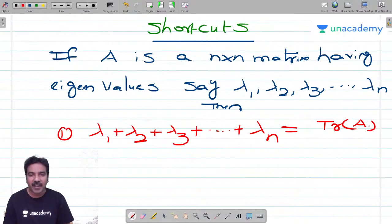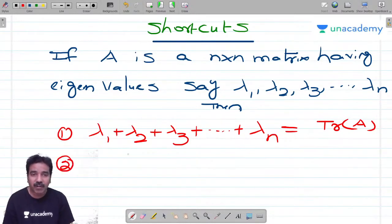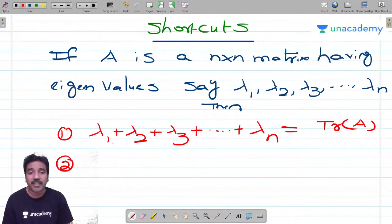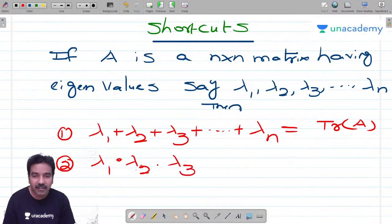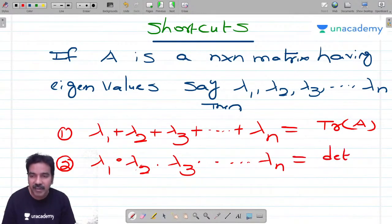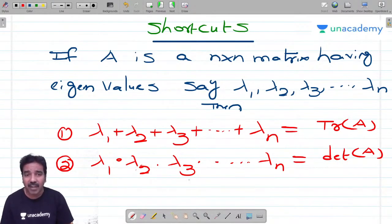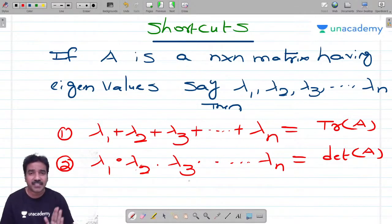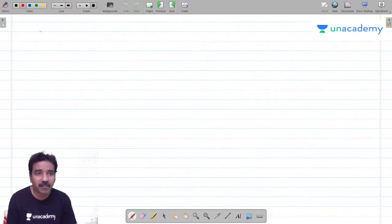Shortcut 2: the product of eigenvalues — lambda_1 × lambda_2 × ... × lambda_n — equals the determinant of A. So sum of eigenvalues equals trace, and product of eigenvalues equals determinant. Ninety percent of GATE questions on eigenvalues can be handled by these two shortcuts.